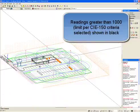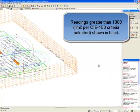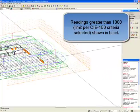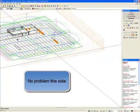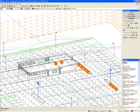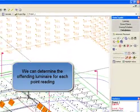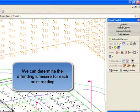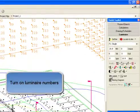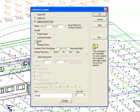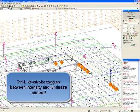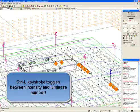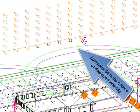The maximum luminous intensity in candela from any single luminaire is displayed. Readings greater than 1000, limit per CIE 150 criteria, are shown in black. No problem with this side. We can determine the offending luminaire for each point reading. To turn on luminaire numbers, we go to the labels command and make sure the luminaire number appears for each luminaire.